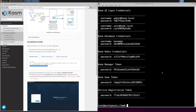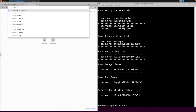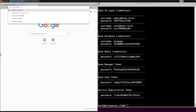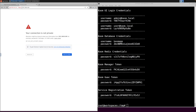Now that the installation is complete, navigate to the IP address of the server that Chasm was installed on. By default, you will get a security warning that the site is not trusted. This is because the installation generates a self-signed SSL cert.